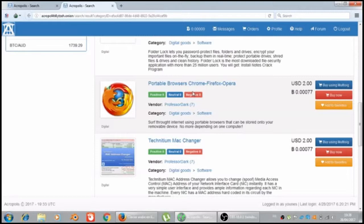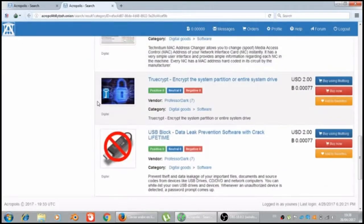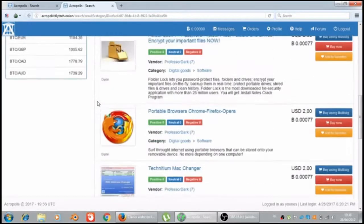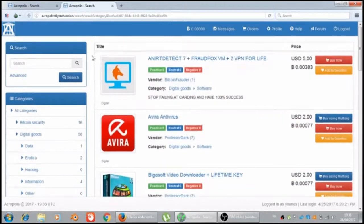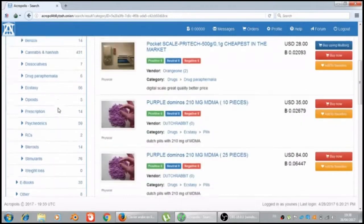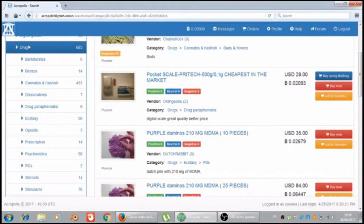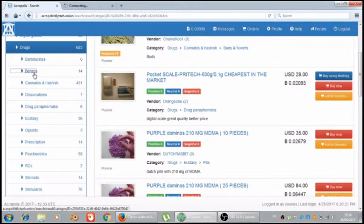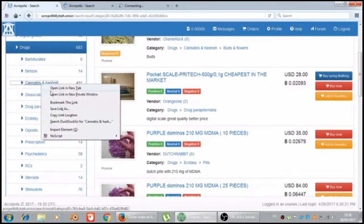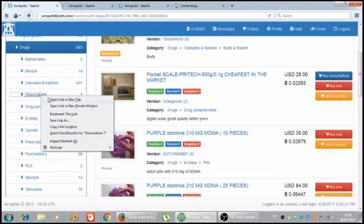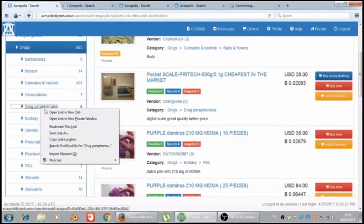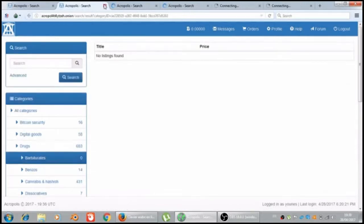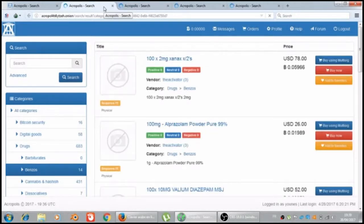Chrome, Firefox, Opera is the software. Let's go to the drugs. Holy... There is a lot of drugs. Let's see just five of them. Benzos, cannabis and hashish.